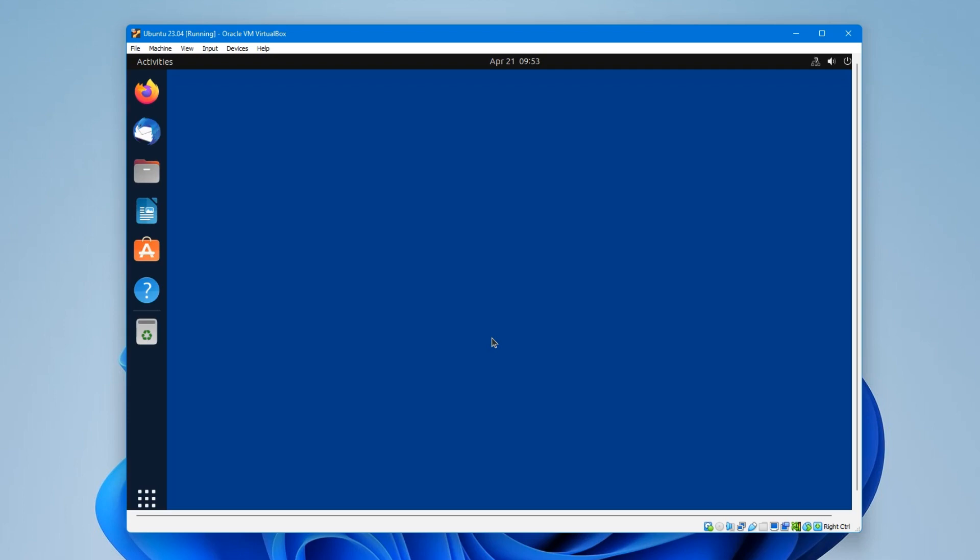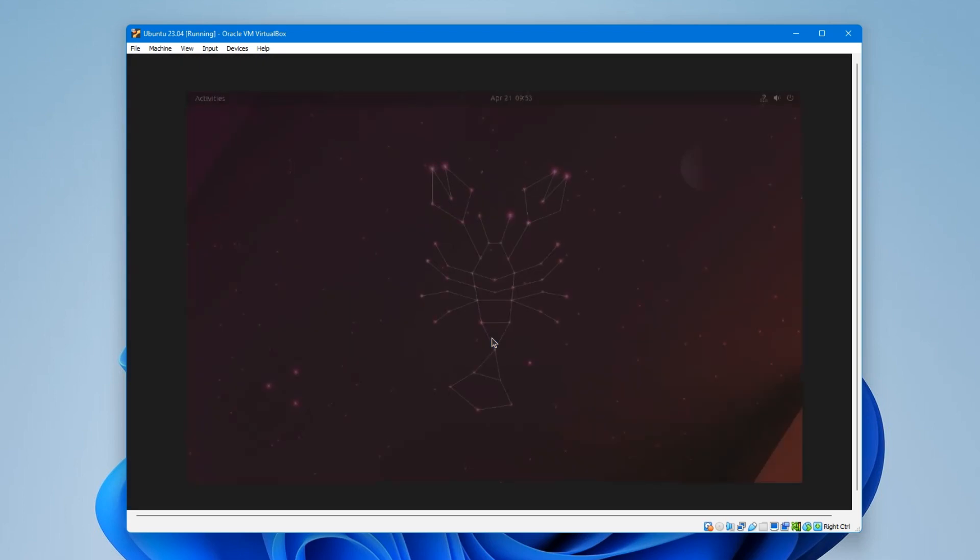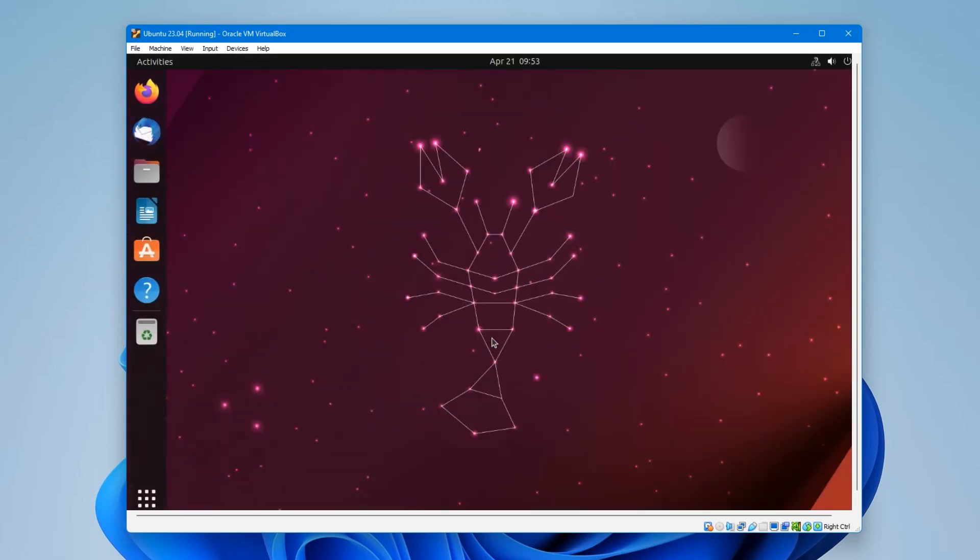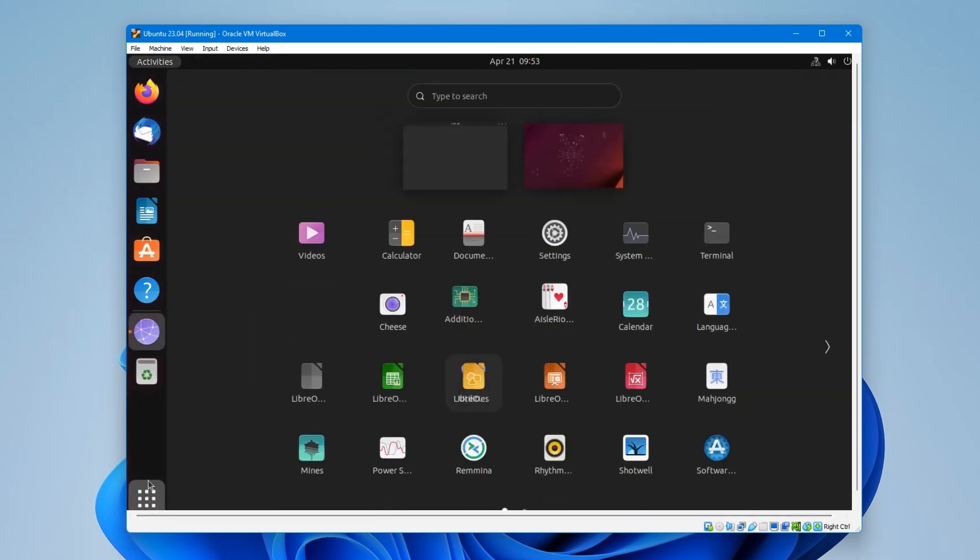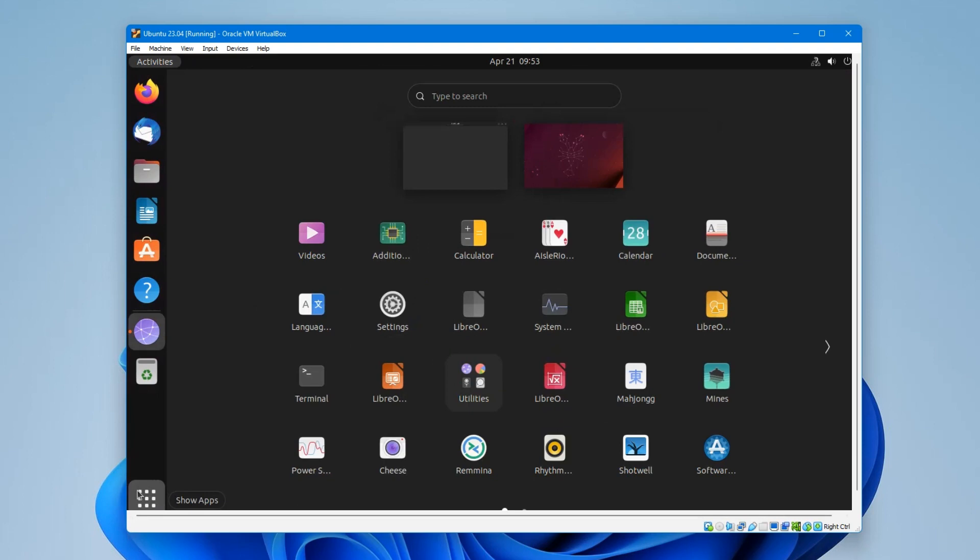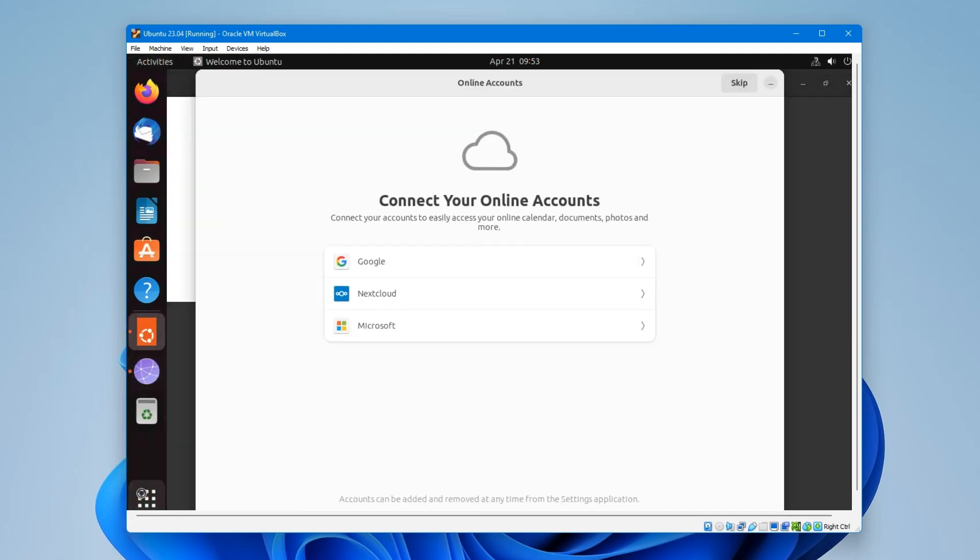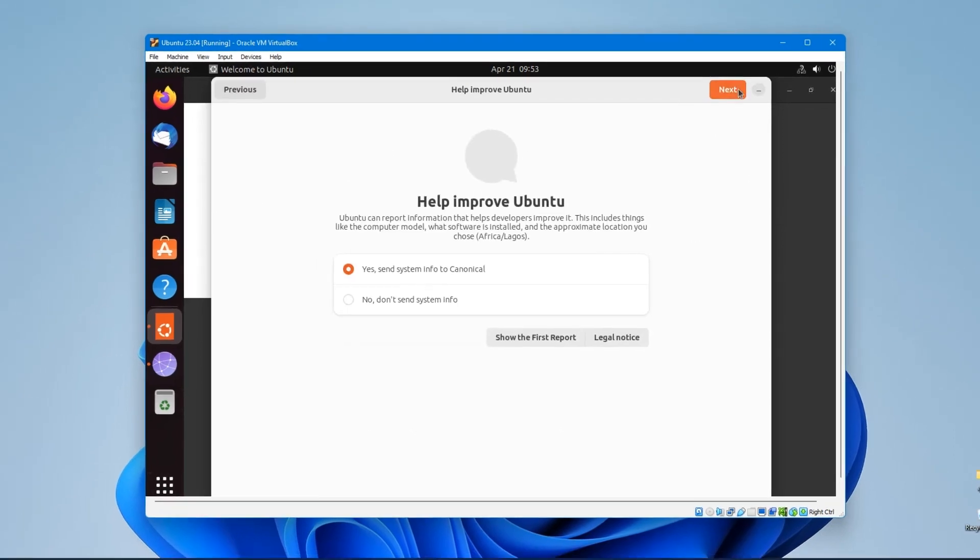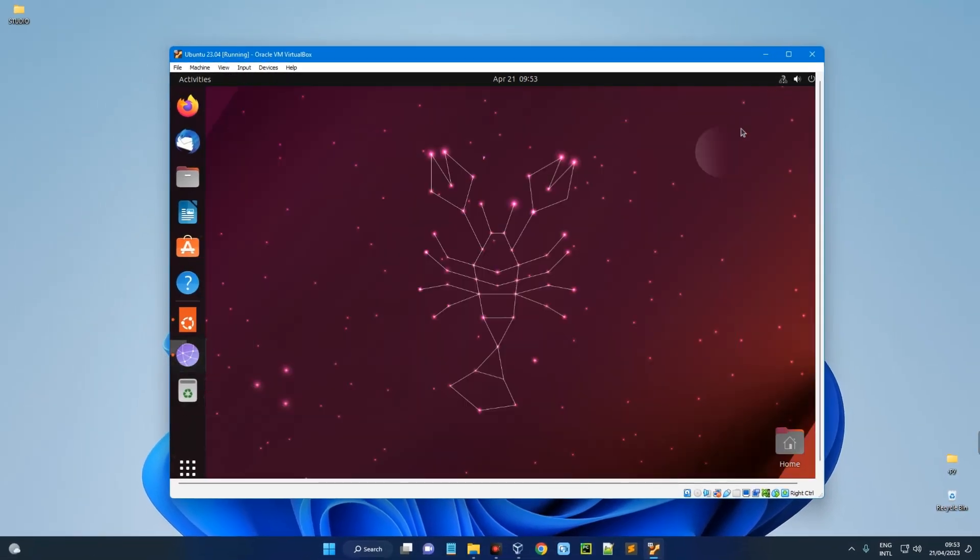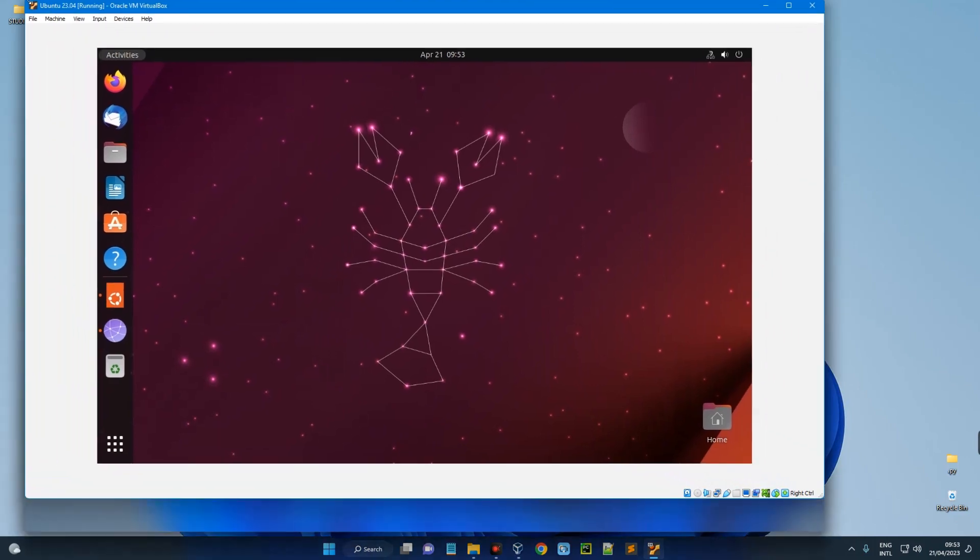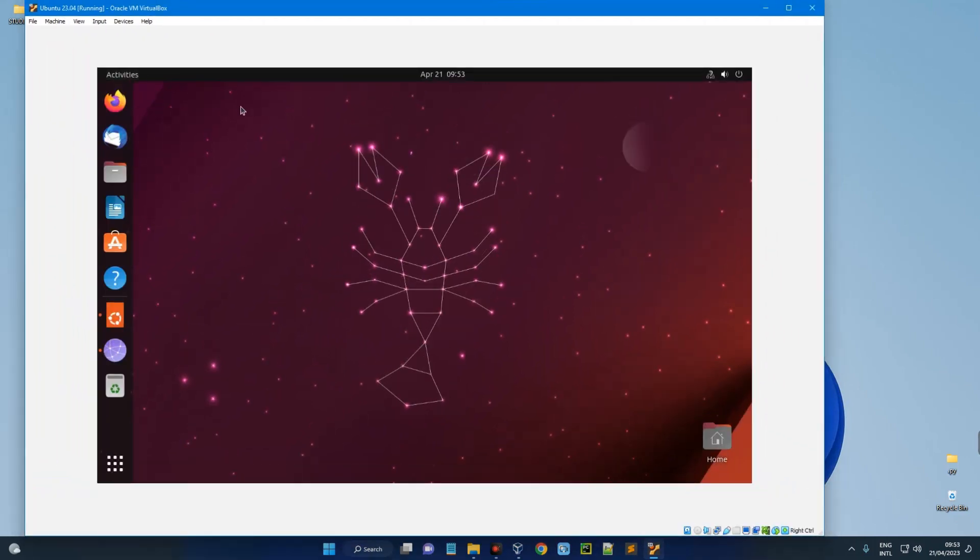And here we go. Ubuntu 23.04 Lunar Lobster has been successfully installed. Now you can access everything from here, do whatever you want to do. The desktop environment here is Gnome, which is the default desktop environment, and this actually looks good.